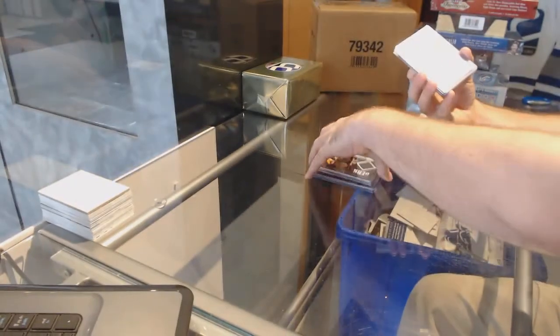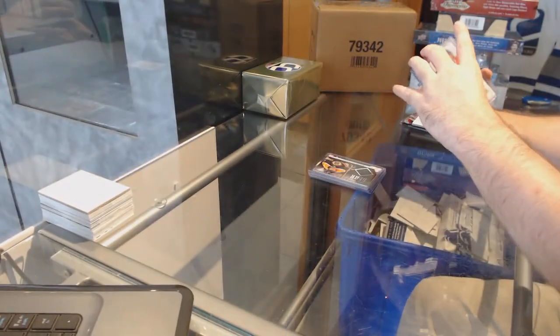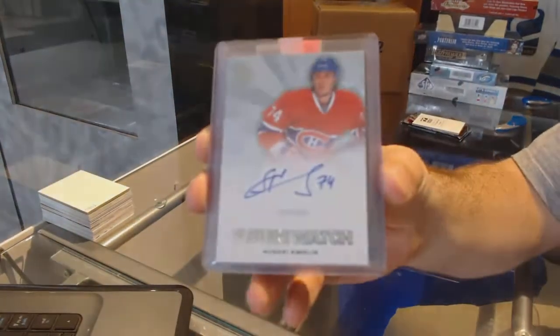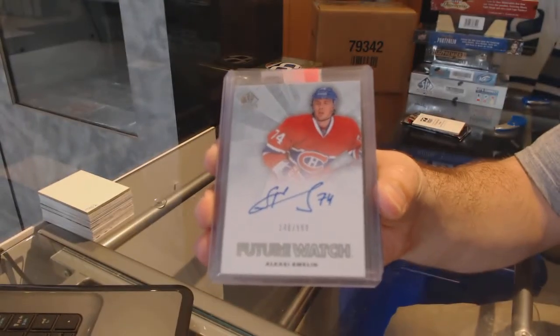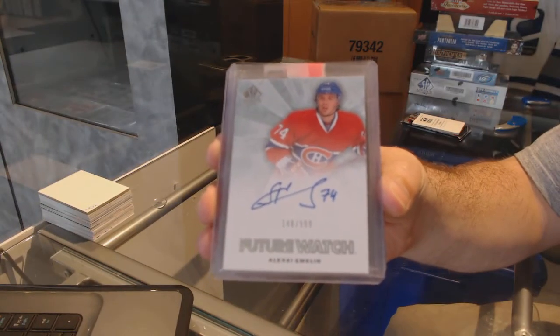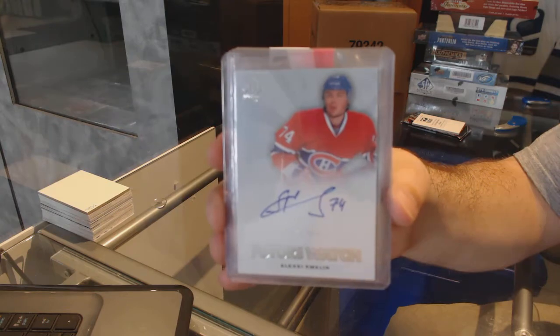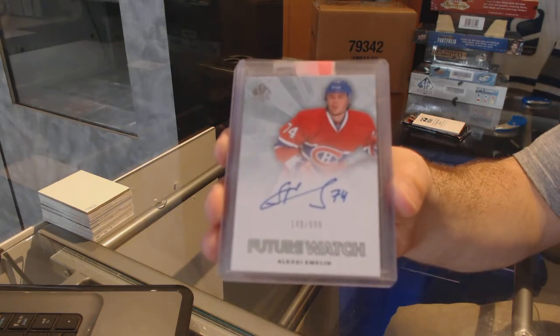For the Montreal Canadiens, future watch to $9.99, Alexei Emelin.